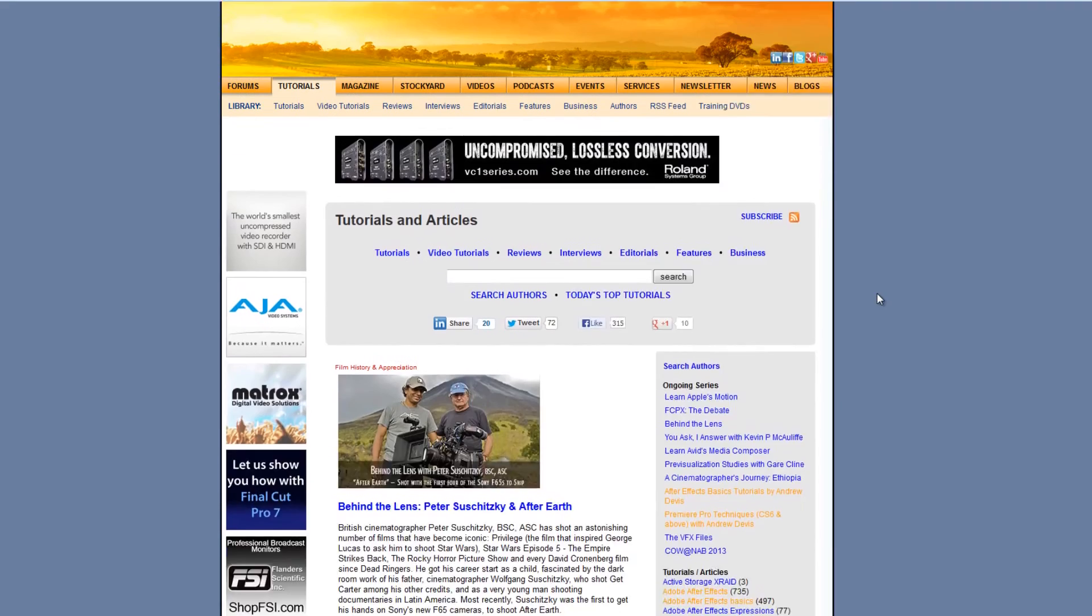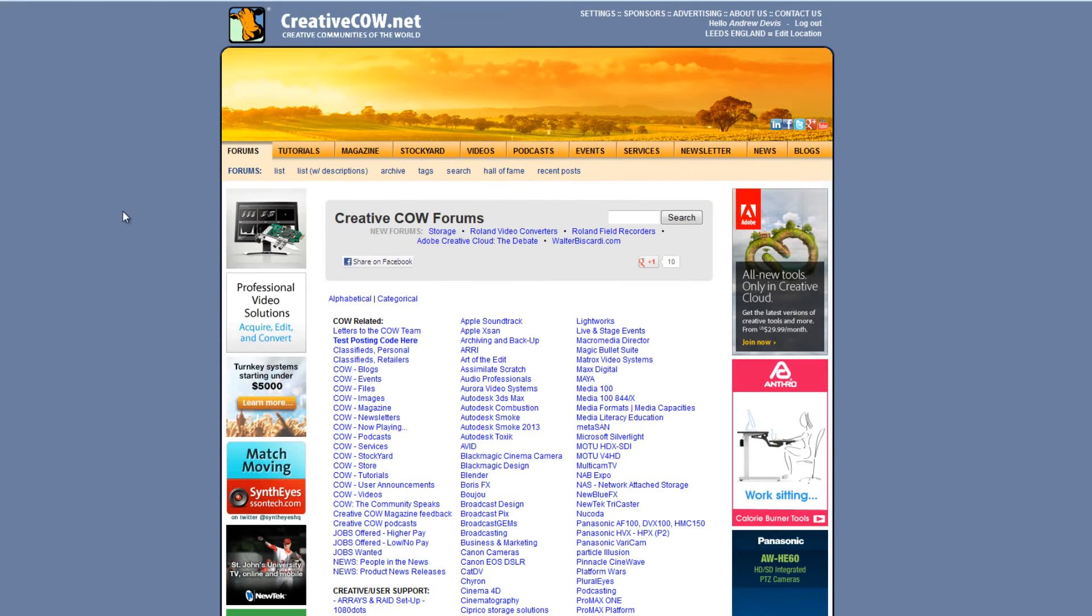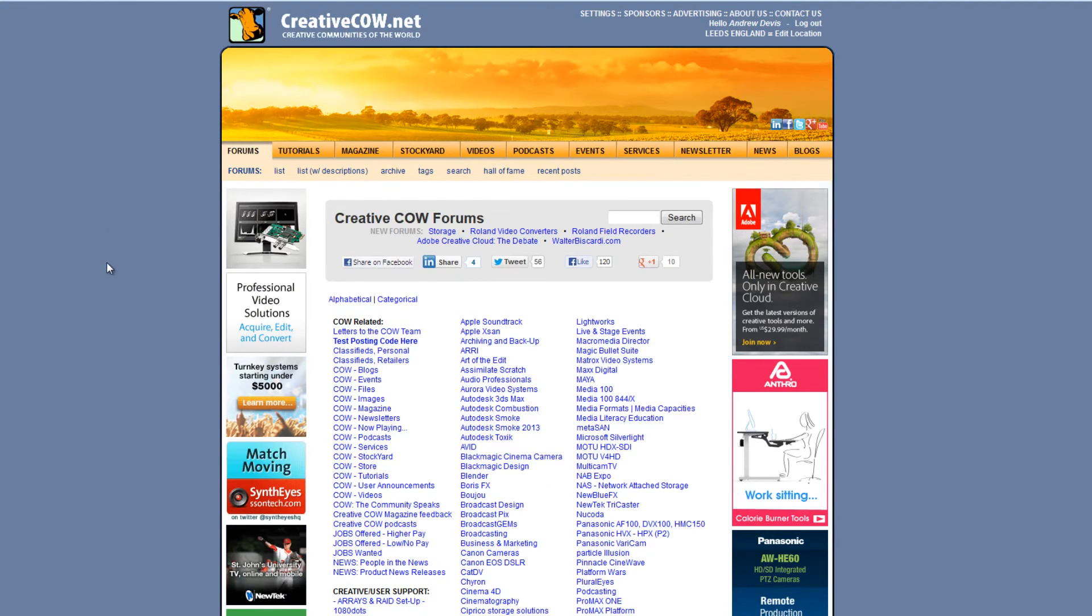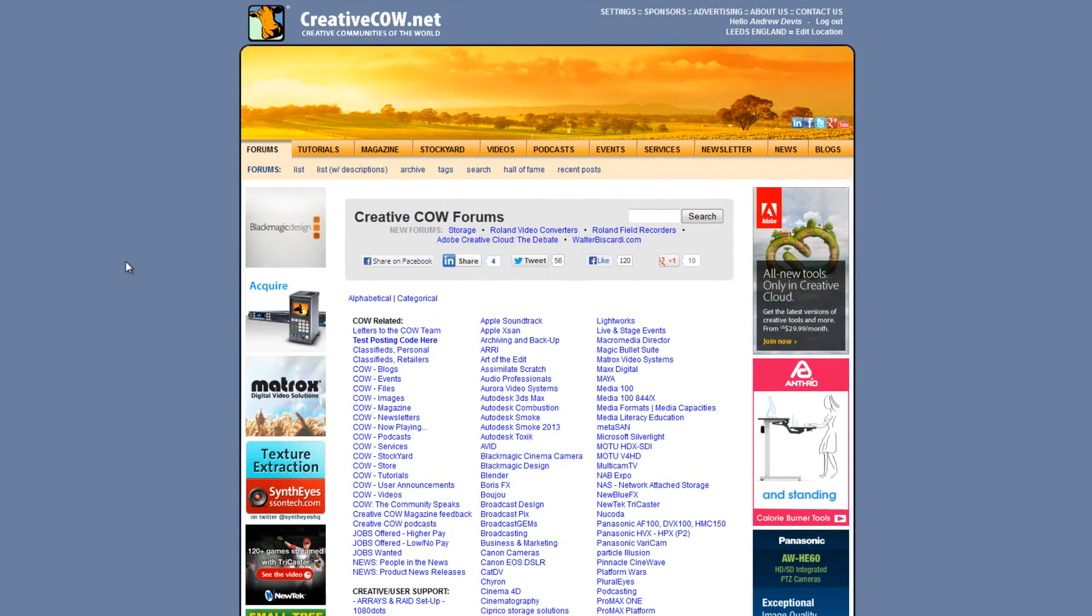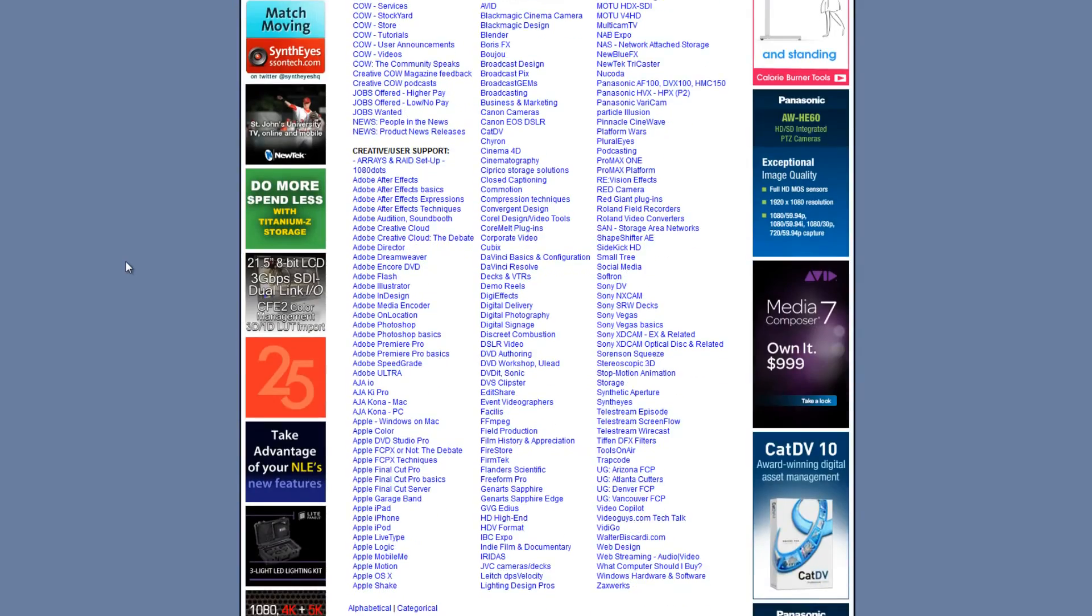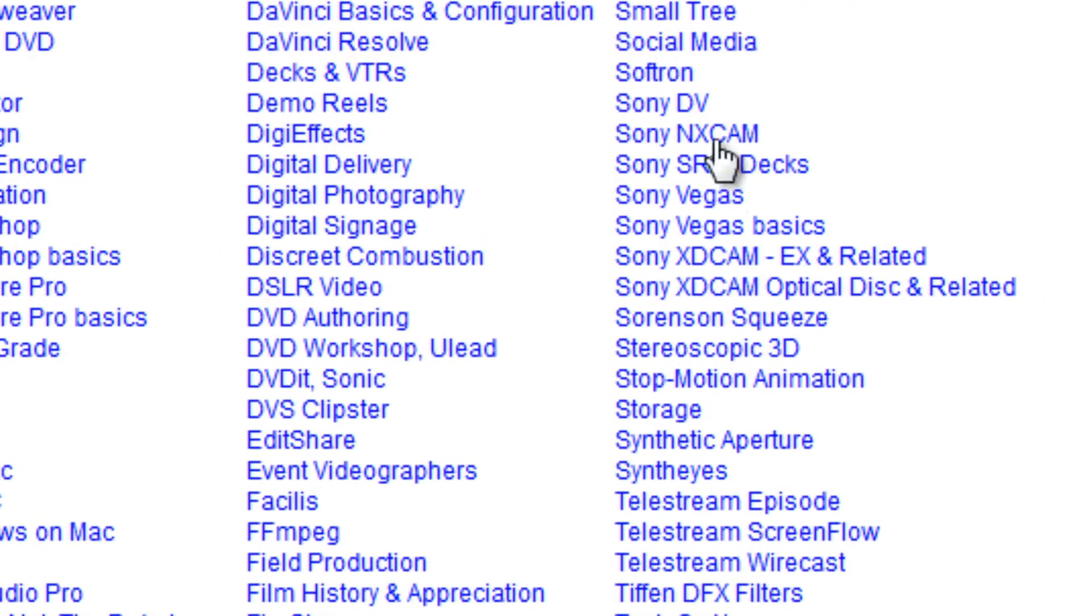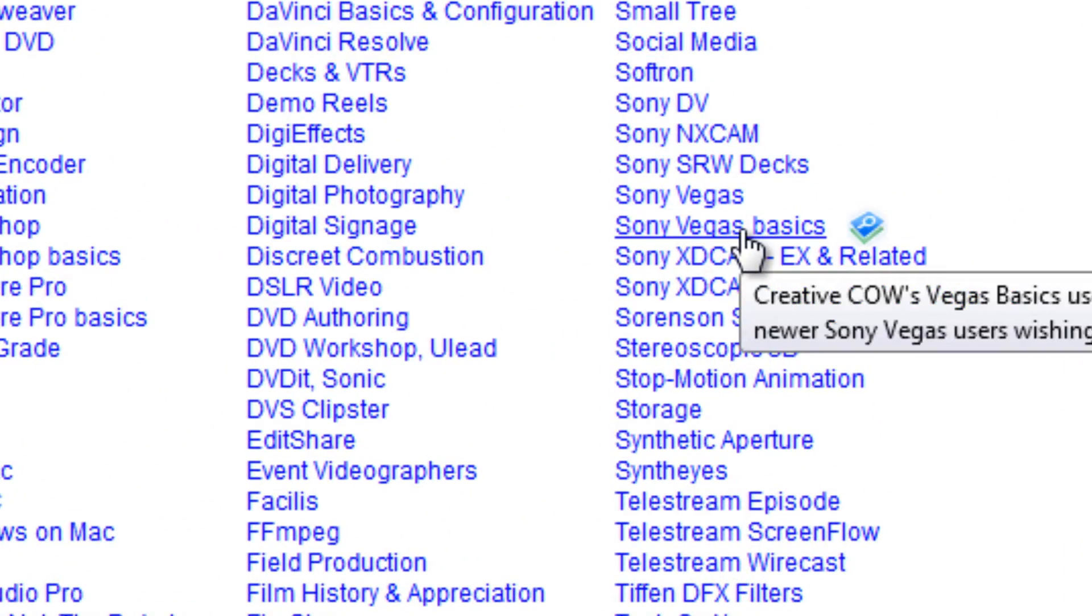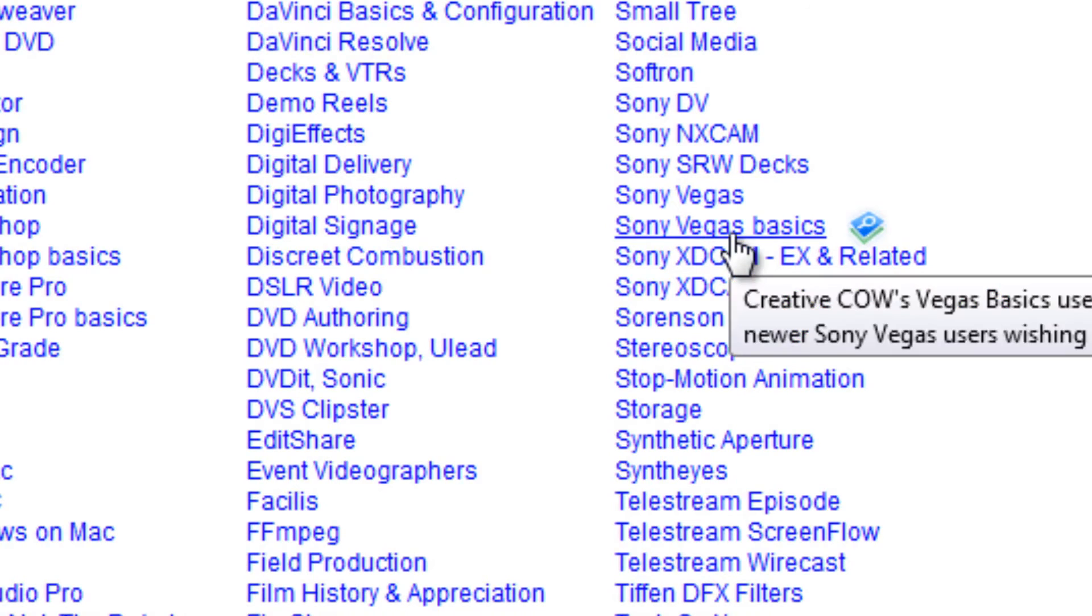But as well as the tutorials, what I'd encourage you to look at is the forums. The forums on Creative Cow are very well attended by professionals around the world and answers are given very quickly. You'll see that there is a Sony Vegas and a Sony Vegas Basics tab to look through on the forums.